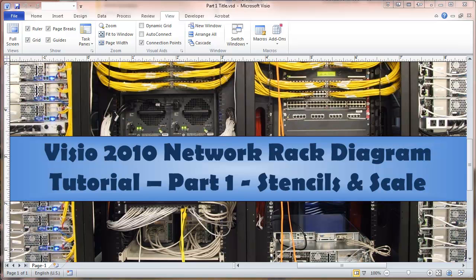This is a video for Visio 2010 about producing network rack diagrams. This will be a series of videos. The first one is about acquiring the stencils that are necessary to make the diagrams.